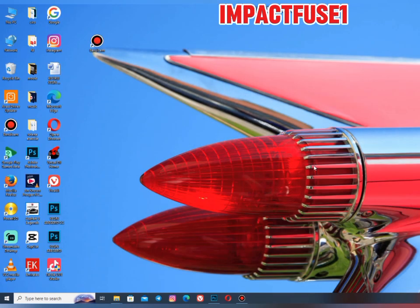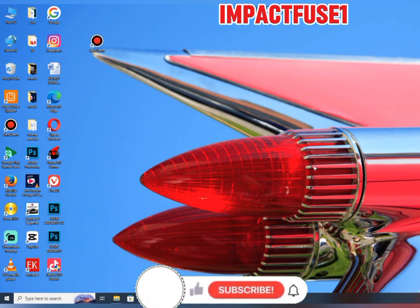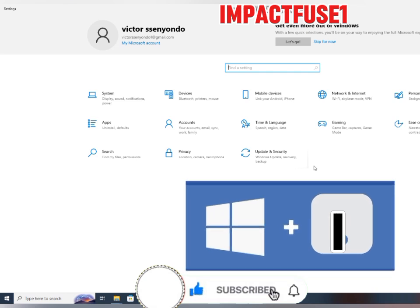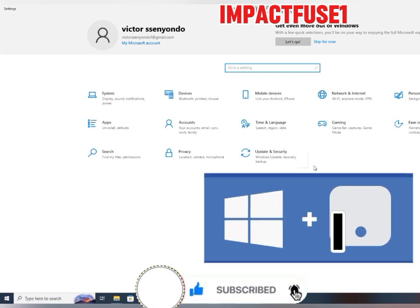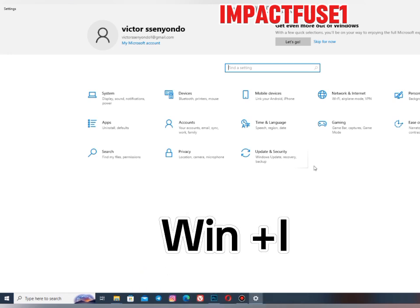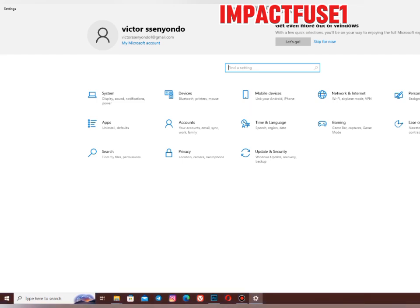Now let's move to the next one: the Windows logo key plus the letter I. That means you hold the Windows logo key down and touch the I letter. Windows logo key plus I is going to bring up the Settings of this computer, where you can do some customization.